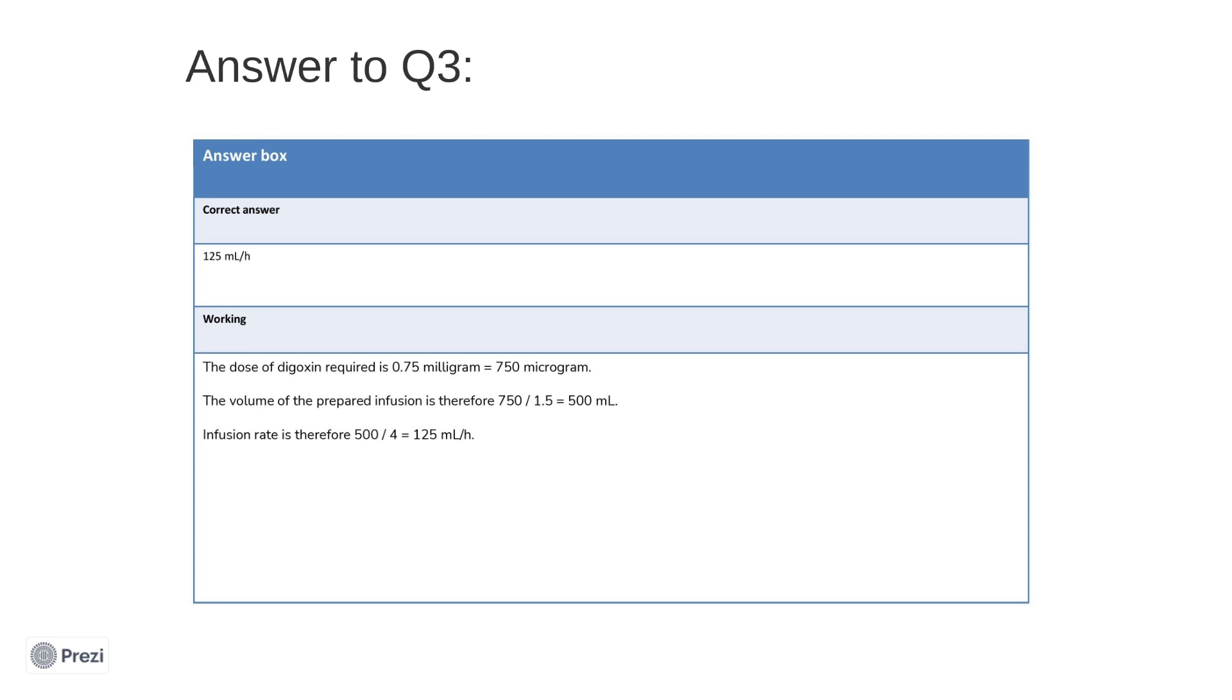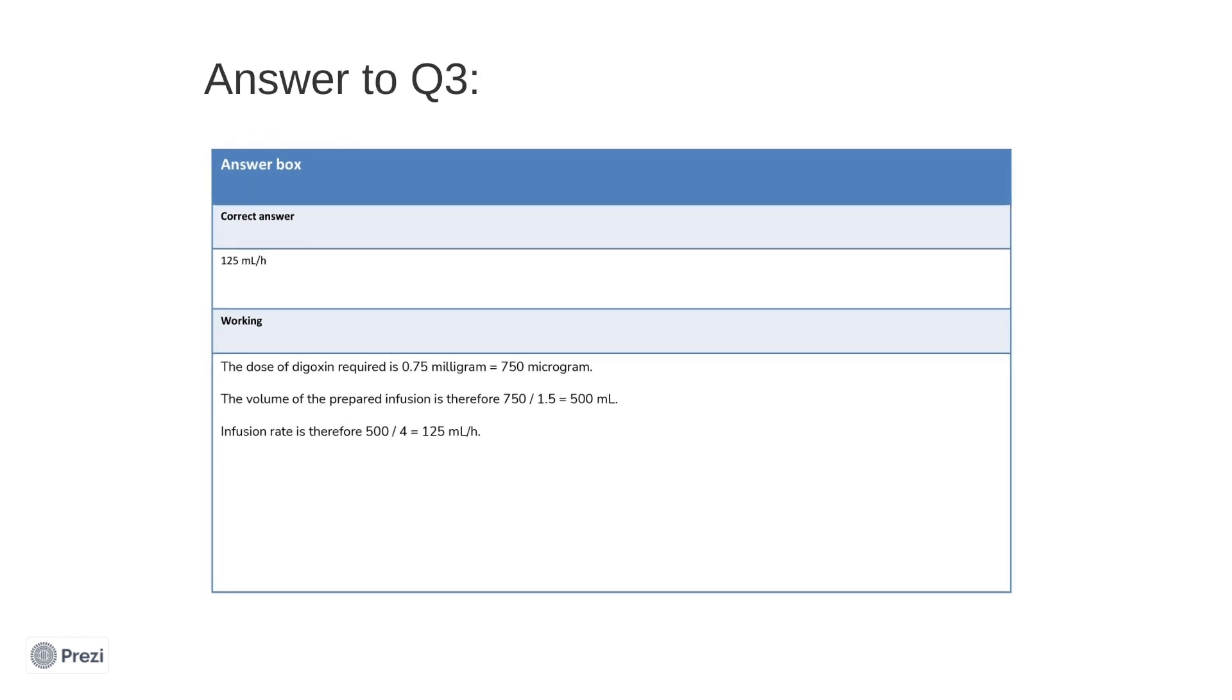Also, you should note that here the weight has been added as a distractor. You do not need this information for the dose calculation. This may also be the case in the real PSA exam, so it is important to critically evaluate the data before jumping straight for your calculator.